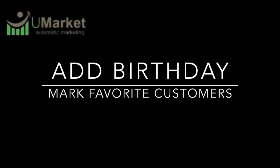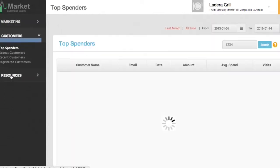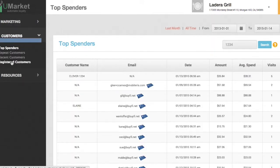How do I make a birthday entry for my customers? Log in to your web dashboard. Under the Customers segment, tap on Enrolled Customers.